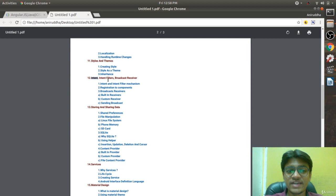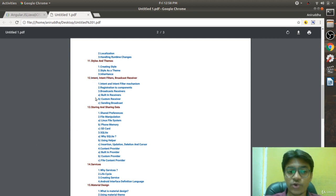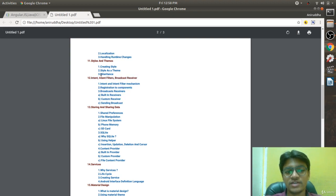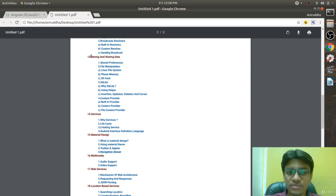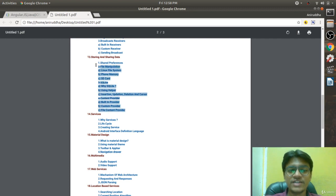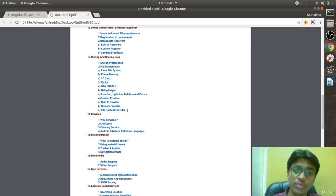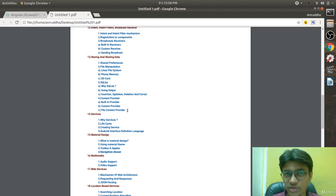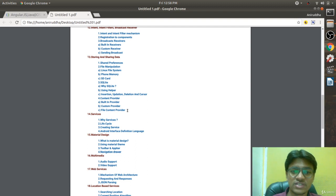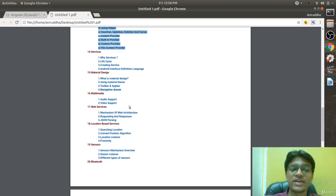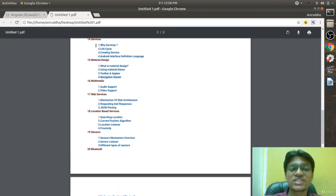After that comes Intents, Intent Filters, and Broadcast Receivers — the second active Android component. This is a lengthier chapter. Then comes storage and data sharing — SQLite in detail: how SQLite works, what Content Providers are, what CRUD operations are, what internal and external storage are, and Shared Preferences. All storage-related topics are covered here.